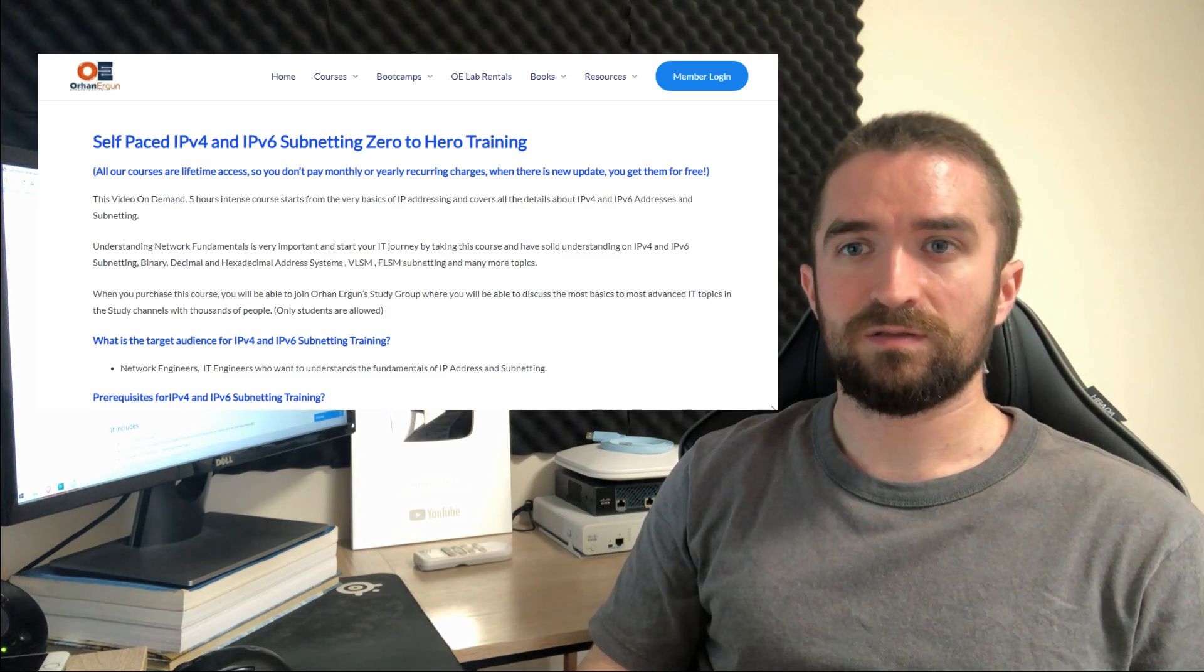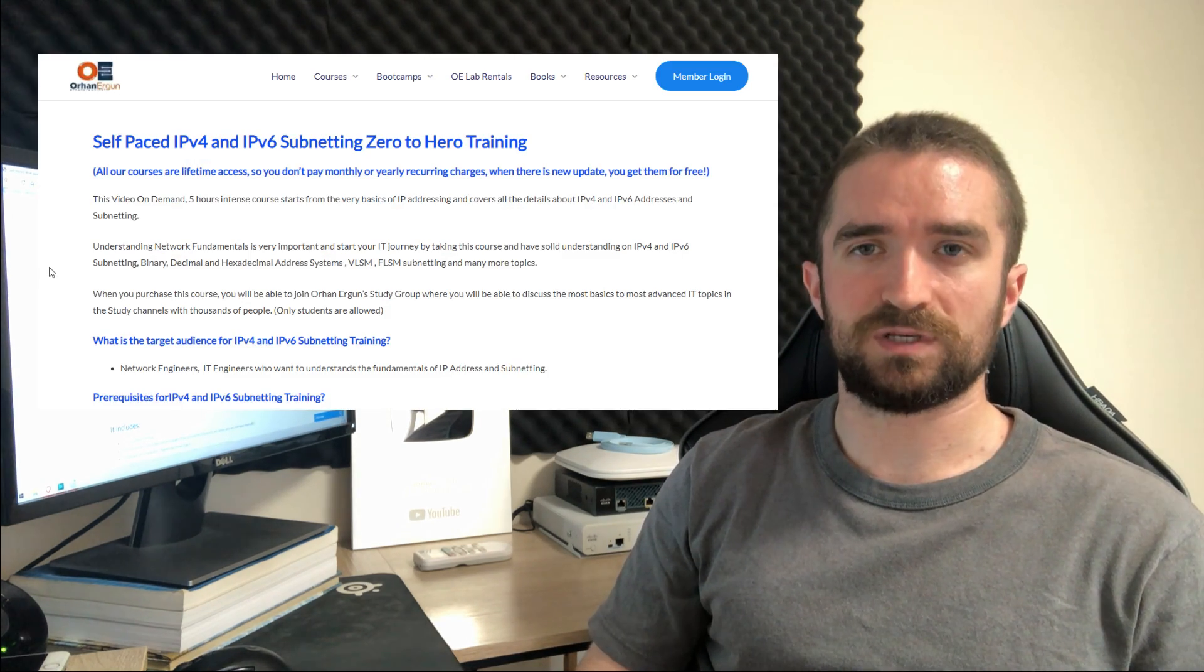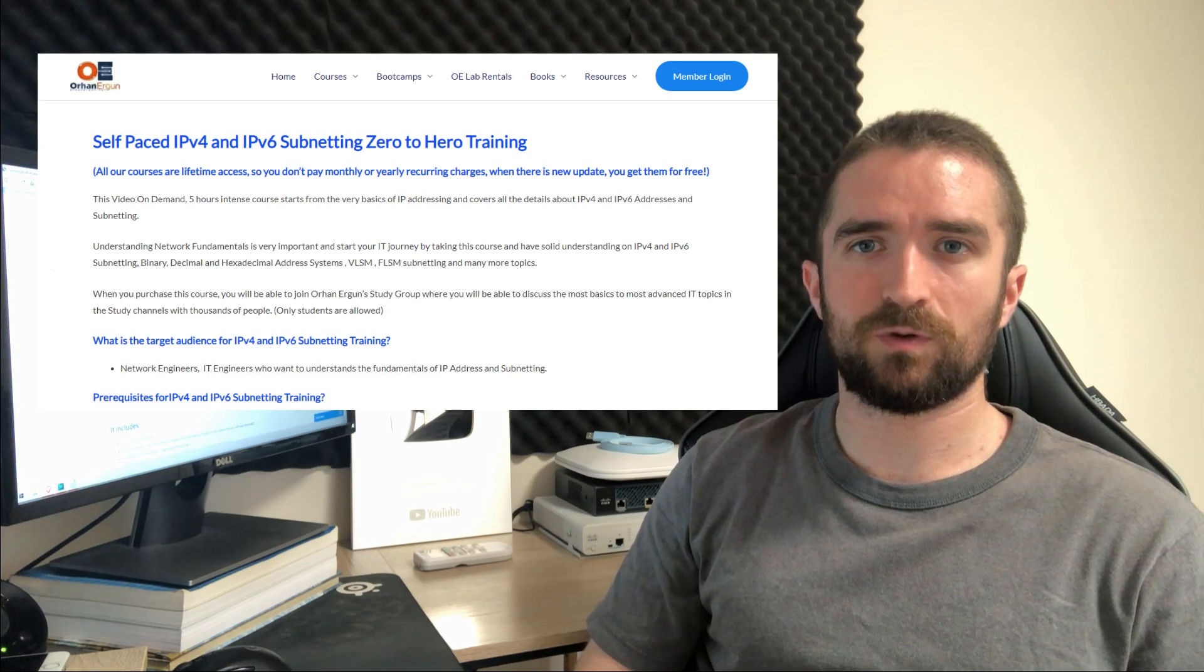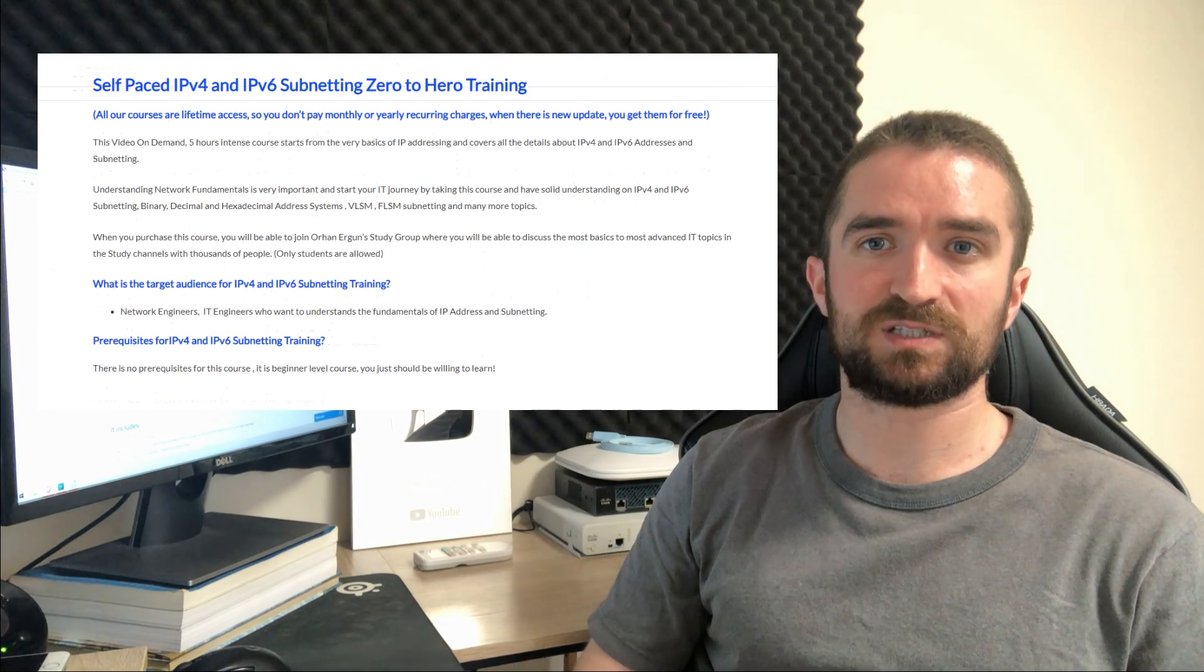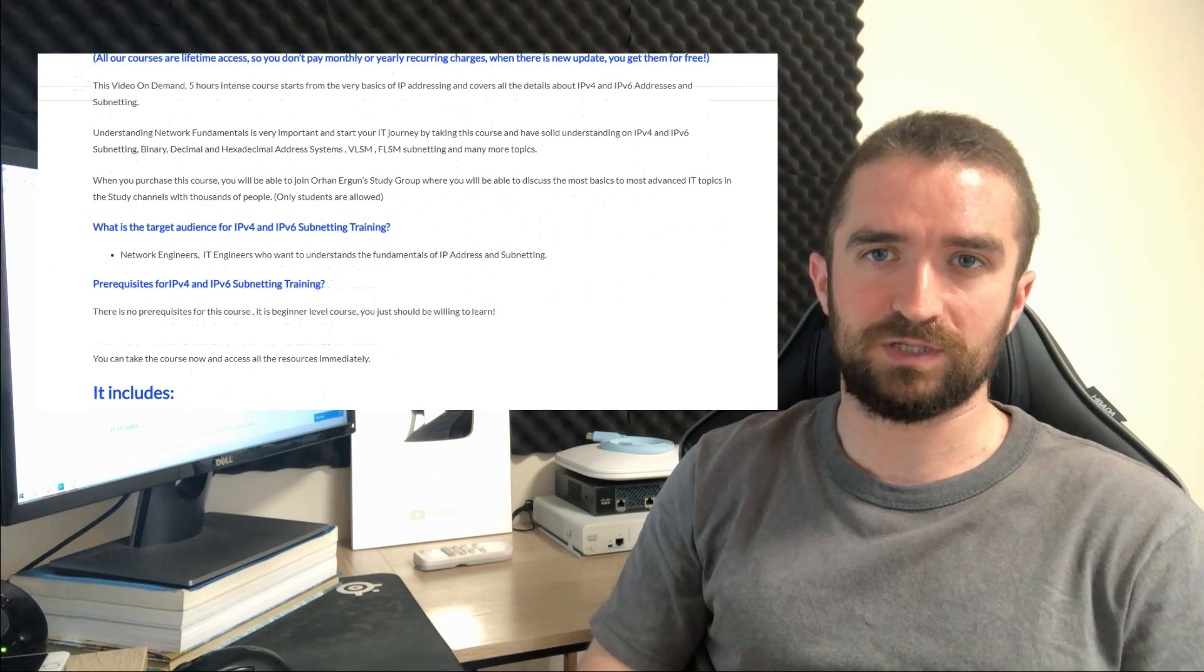Hello everyone, this video is just a quick announcement to share some exciting news with you. I just released a short course on orhanurgan.net. The title of the course is IPv4 and IPv6 subnetting 0 to hero.